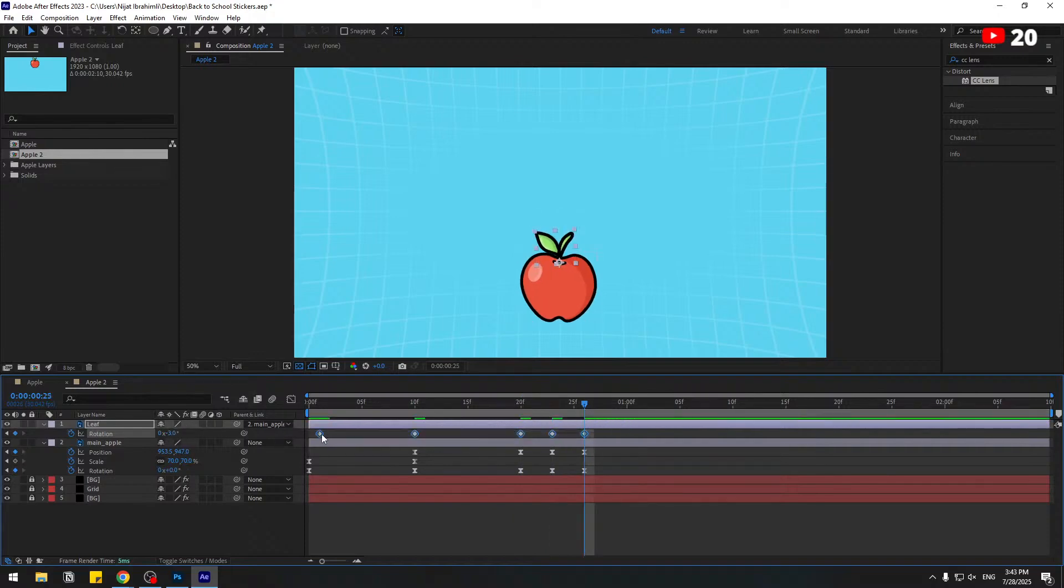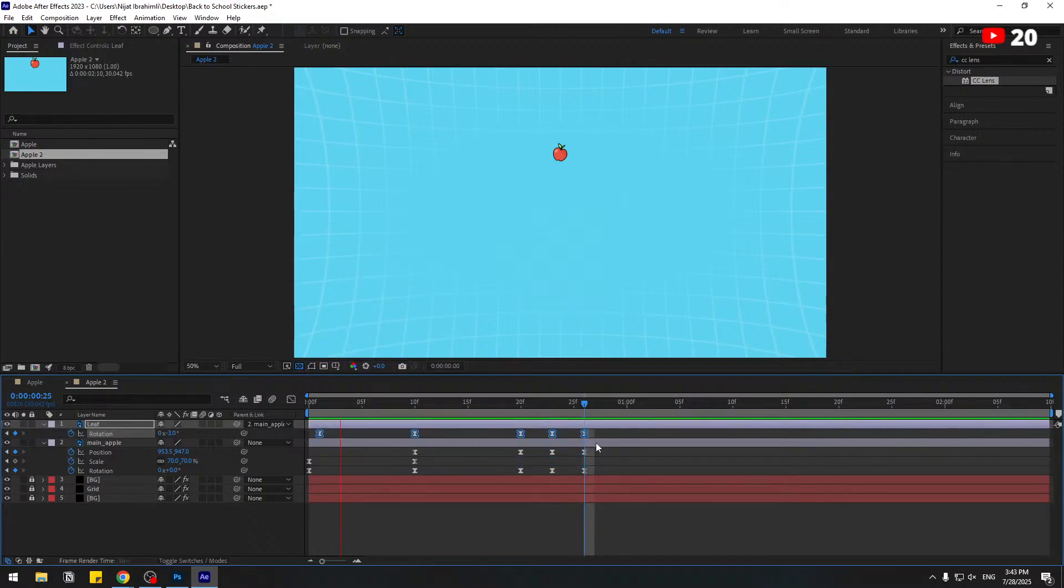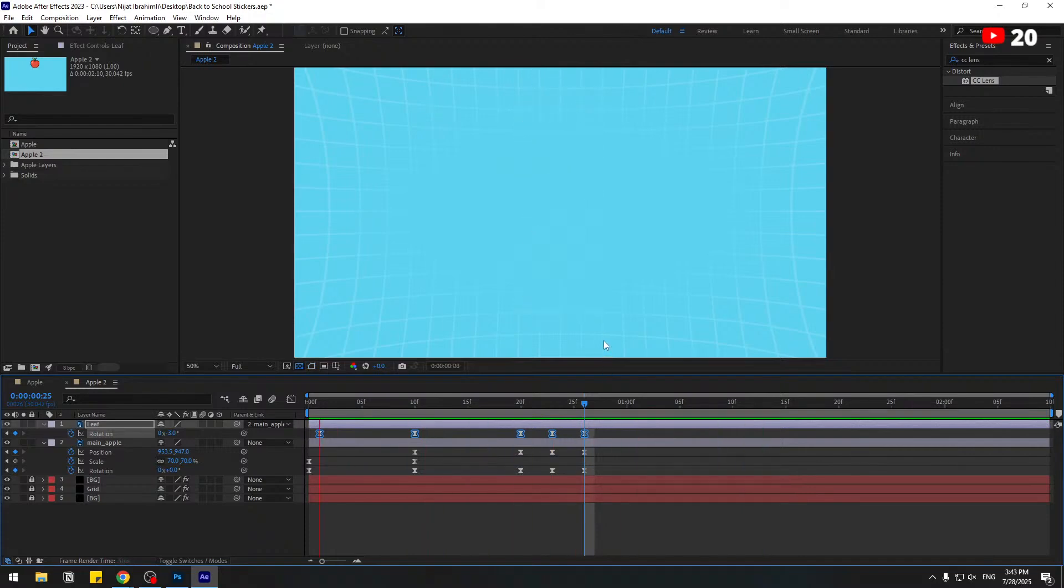And make the keyframes easy. Preview animation. Nice! So guys, thanks for watching my video. Don't forget to subscribe to the channel, like the video, leave comments, and have a good day. Good luck!